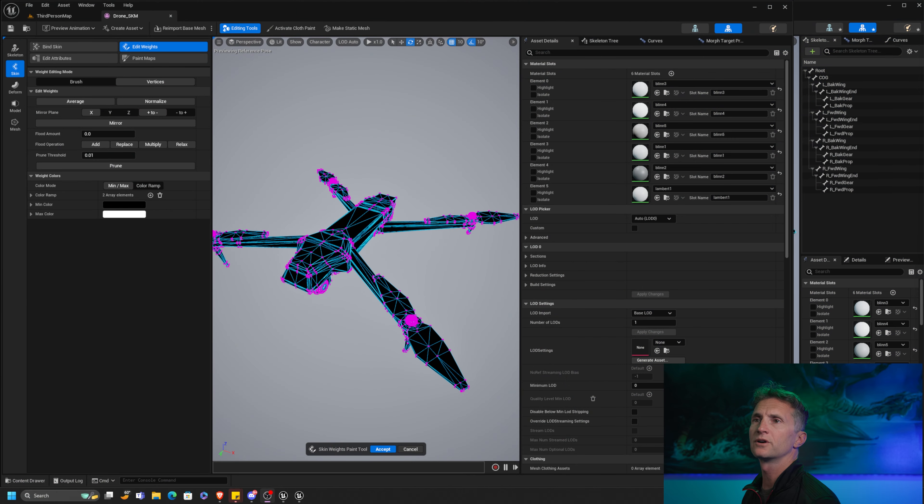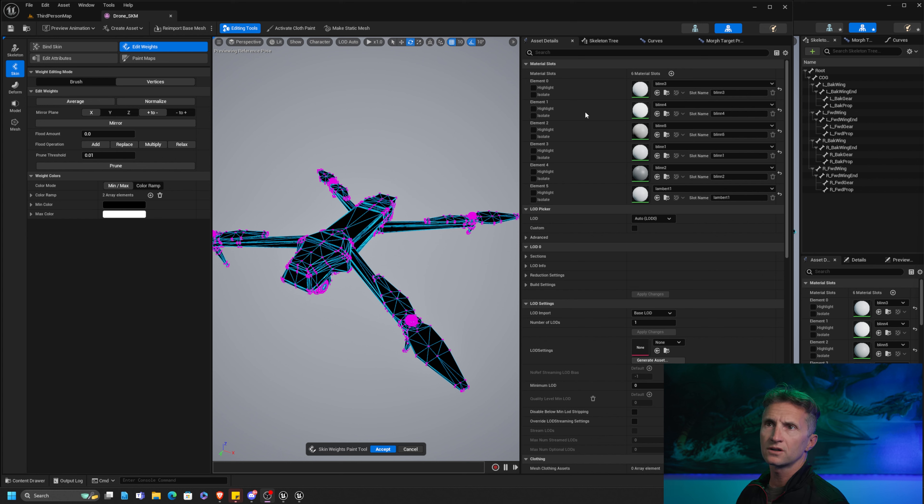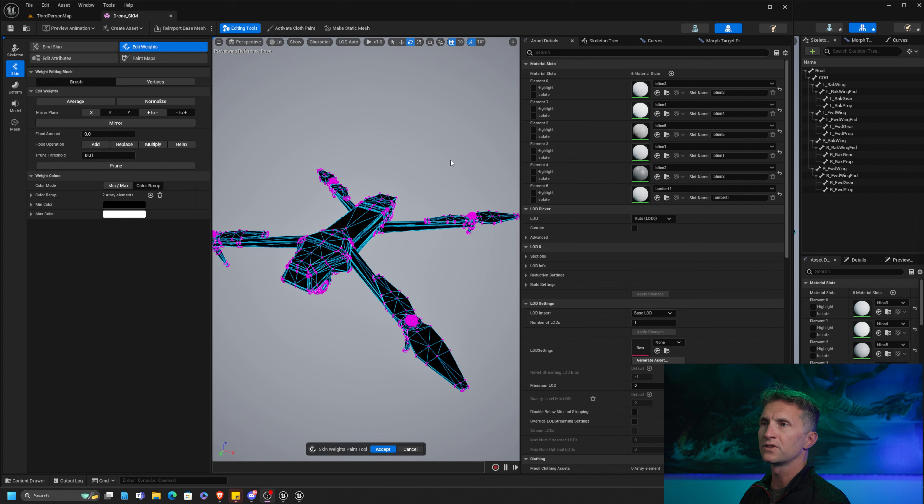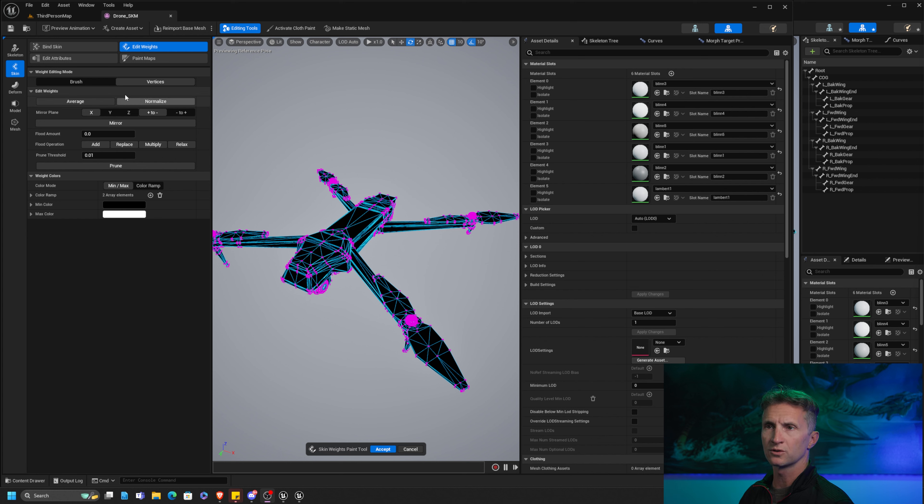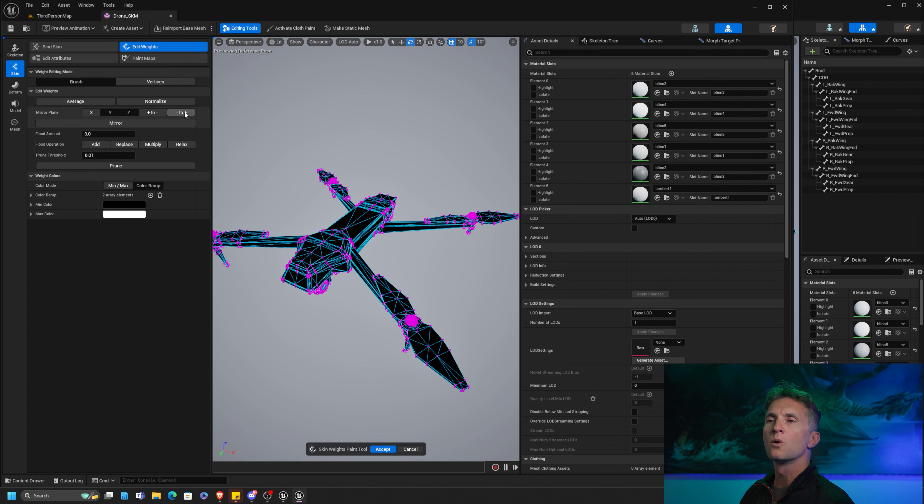Let me show you how that applies to the pets tutorial and just painting weights in general that we just finished. So here we are in Unreal Engine. I have two Unreal Engine open. I want to show you what it used to be. You can see here, the one that's on the screen right now, this is old 5.3.